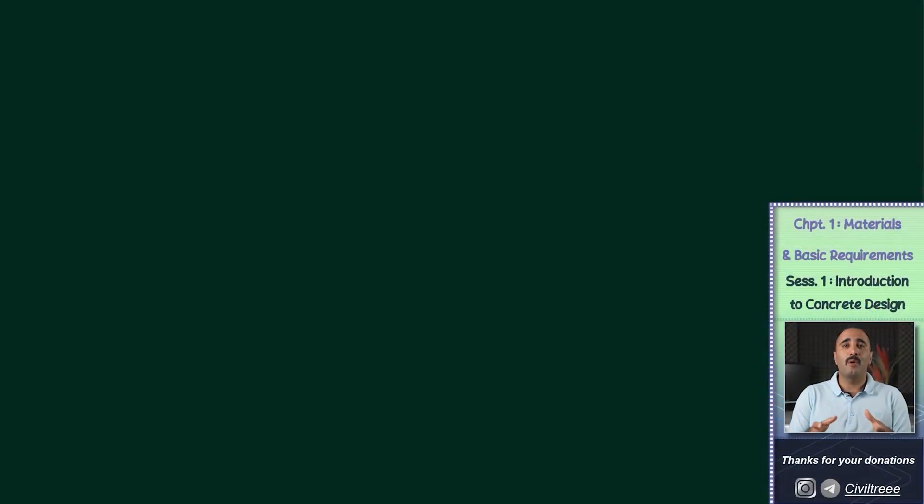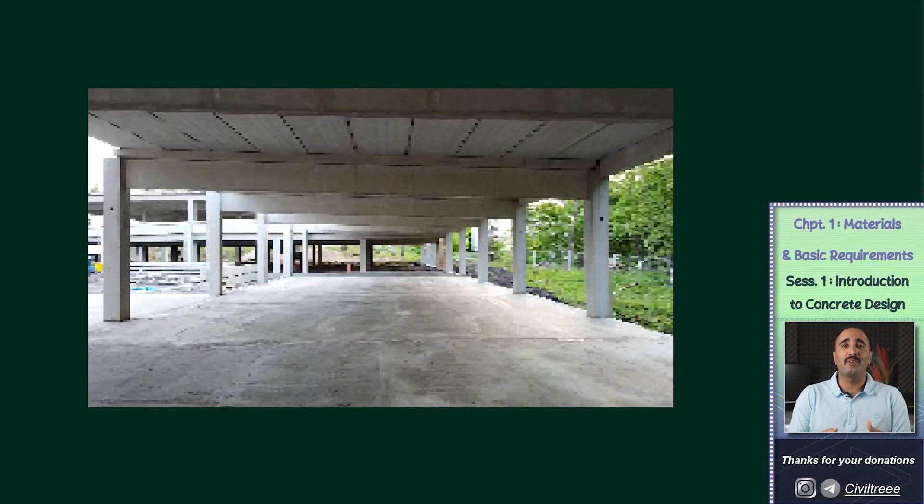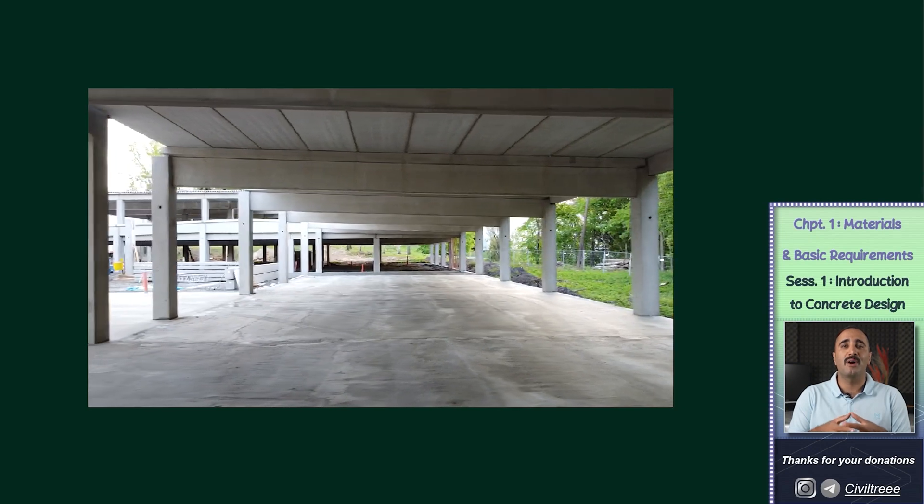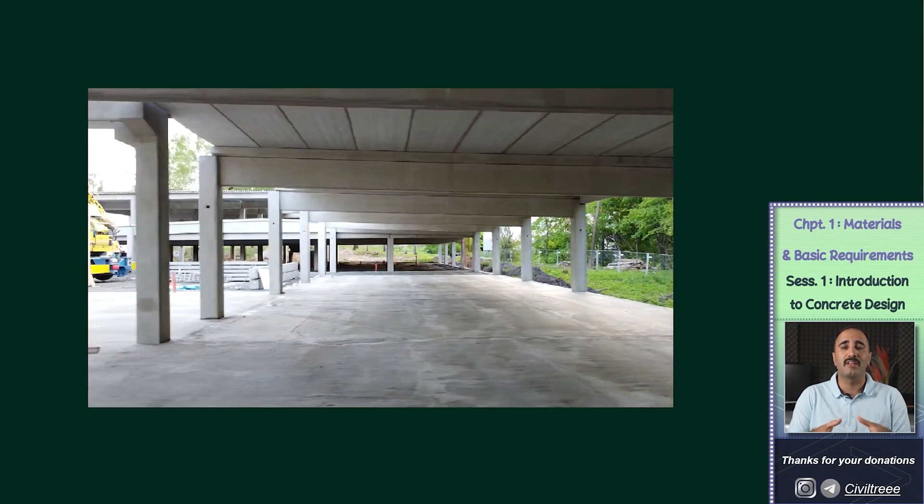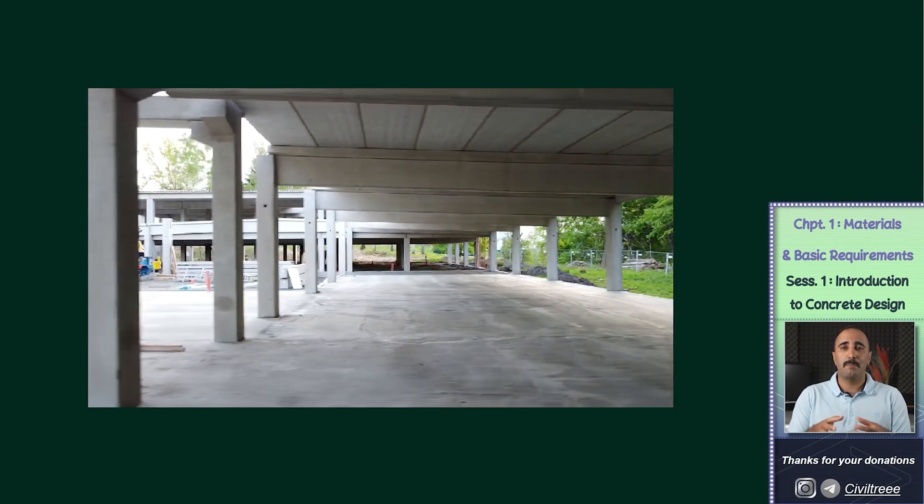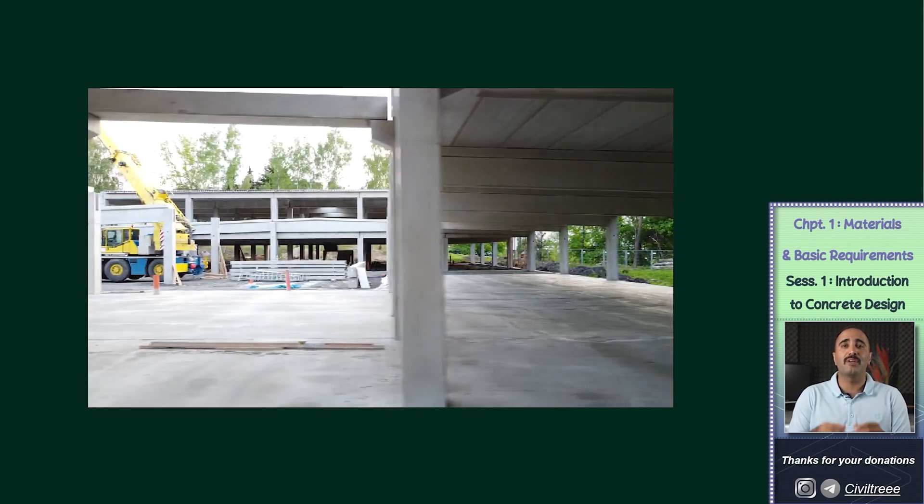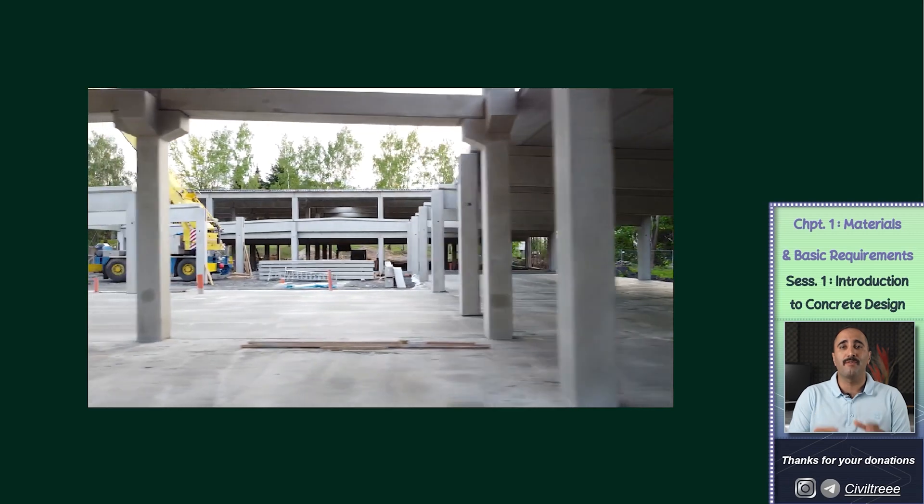What are the components of a concrete structure? How are these components designed? What is the basis of designing a concrete structure?